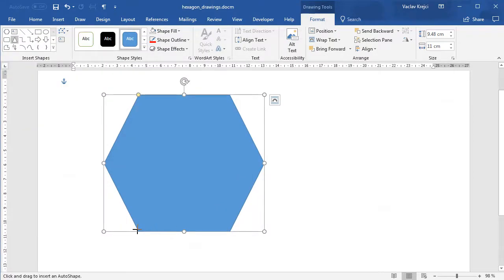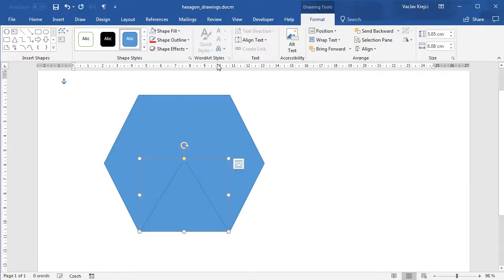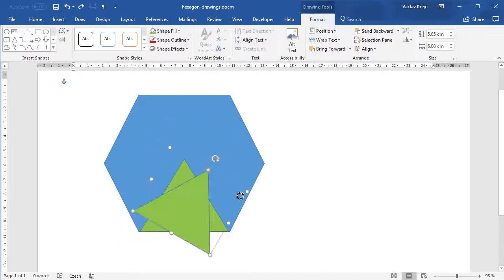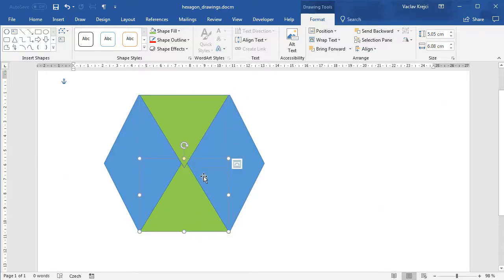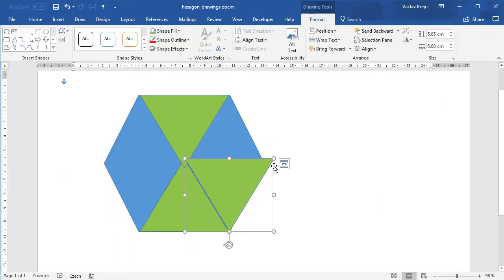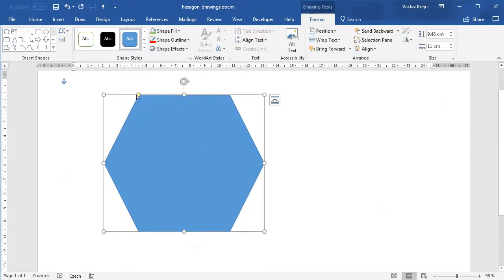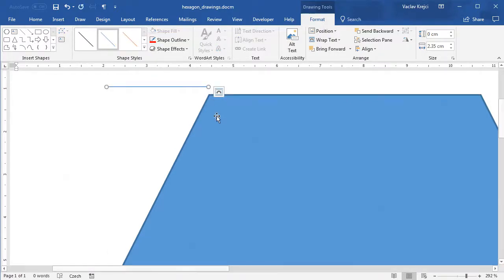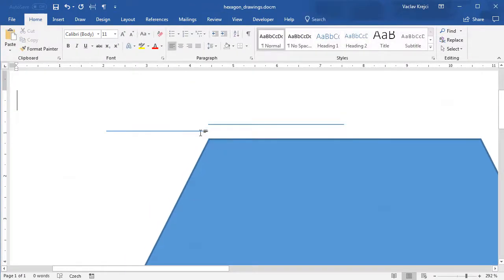To demonstrate the issue: I'll select Insert → Shapes → Hexagon, draw it with Shift, and start drawing triangles inside it. I'll change the triangle fill to green and rotate it 180 degrees, then copy-paste. You'll notice that the angle of the triangle's line is different from the angle of the hexagon's side, confirming the hexagon is not truly regular. The yellow dot is more to the left than to the right — this side is much shorter than the corresponding side — so we need to put the yellow dot exactly in the middle.